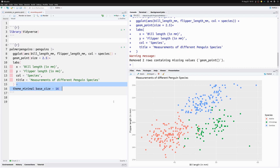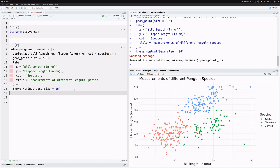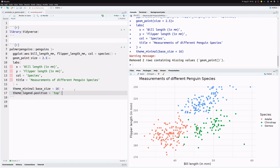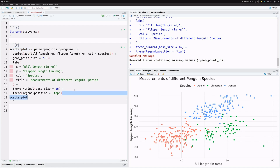Let's change the theme overall by adding a theme_minimal layer with an increased base size so the font gets larger and easier to read. We also add another theme layer setting the legend position to top. This is our basic scatter plot that we want to annotate, so I'll save it into a variable.